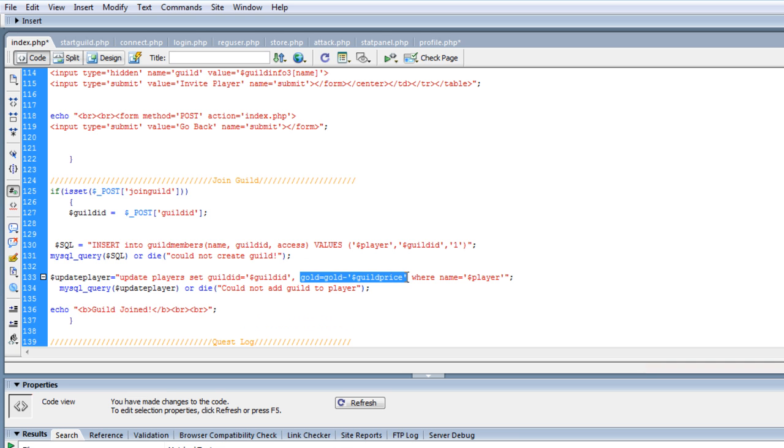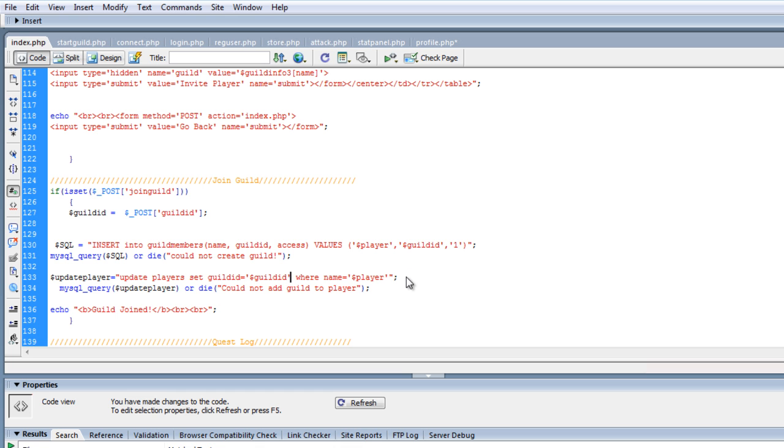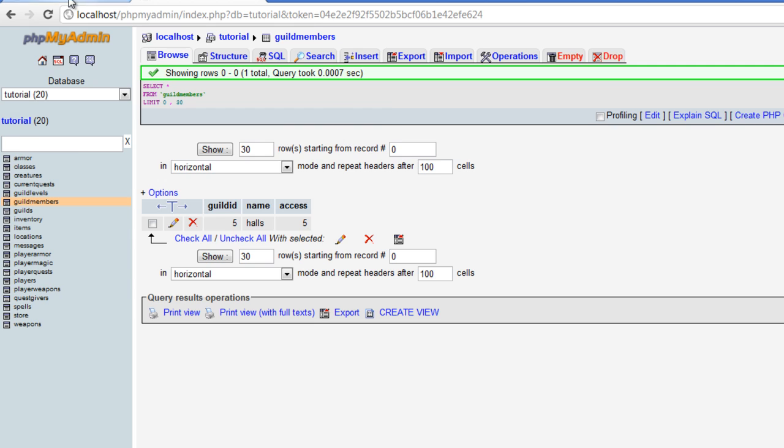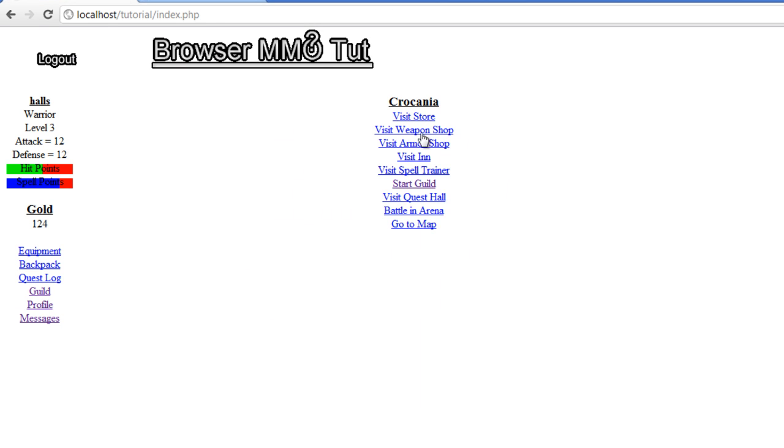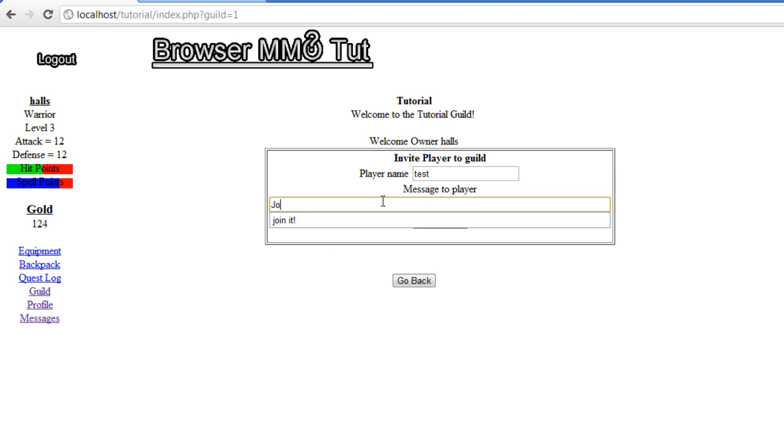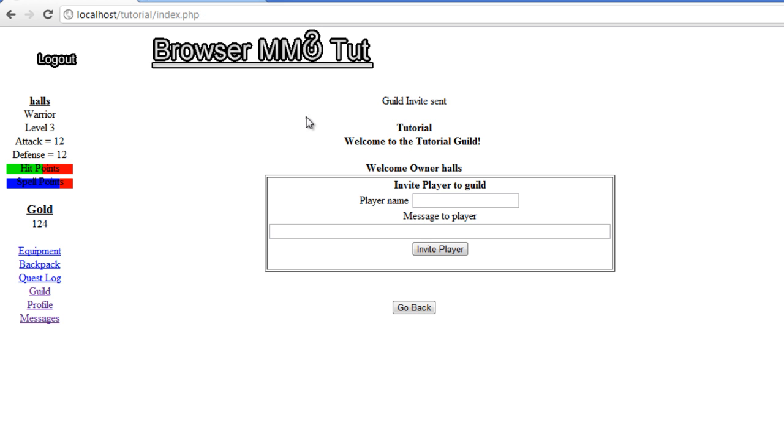And of course you don't want to take the gold away, so let's do that, and bam, that way it gives them the guild ID and everything should be good. So let's try it one more time. Let's not start guild, let's go to our guild, test, join it, invite the player, guild invite sent.